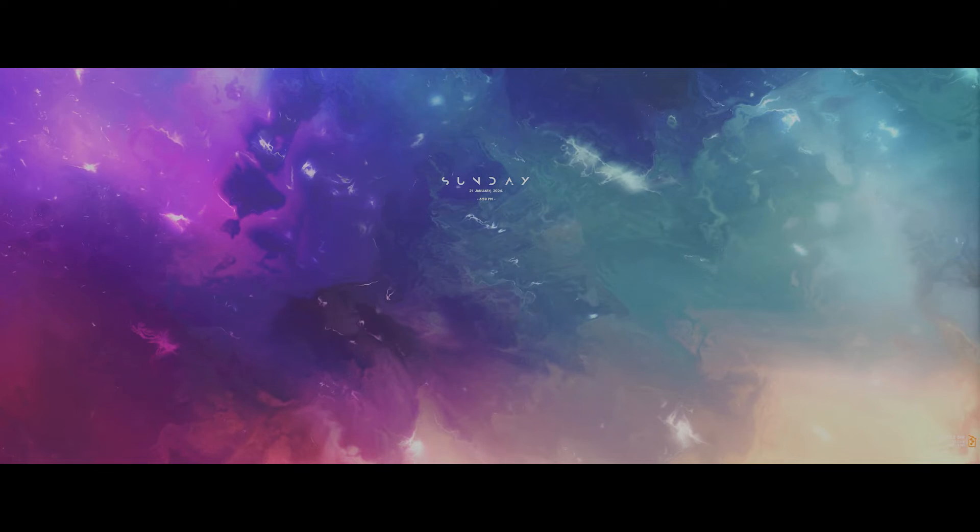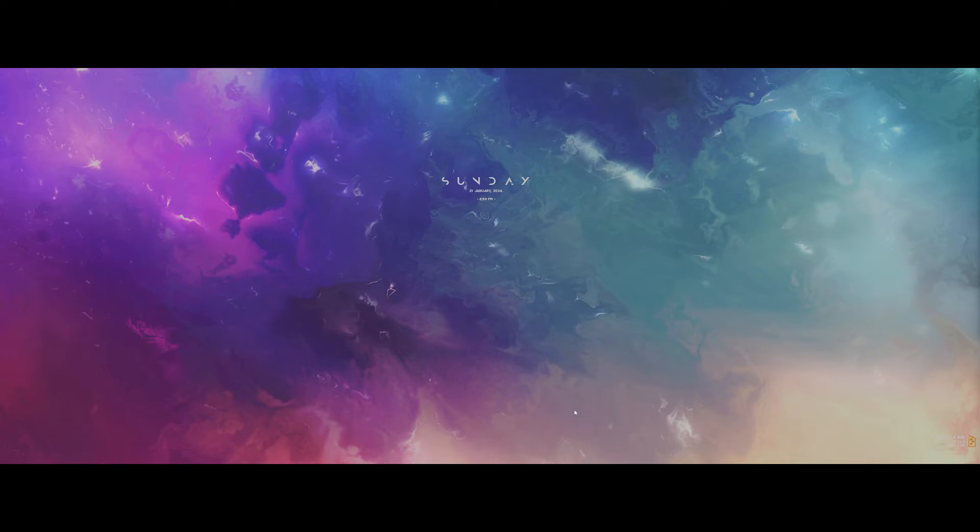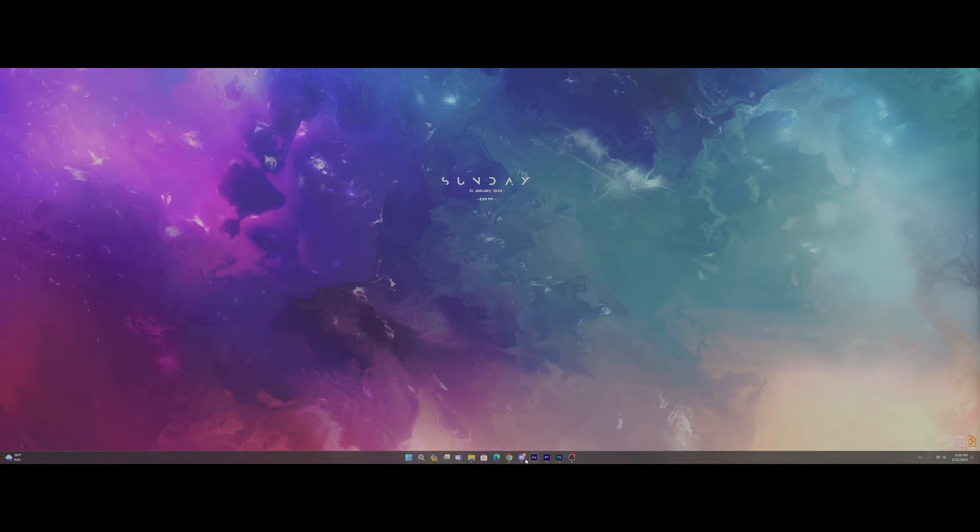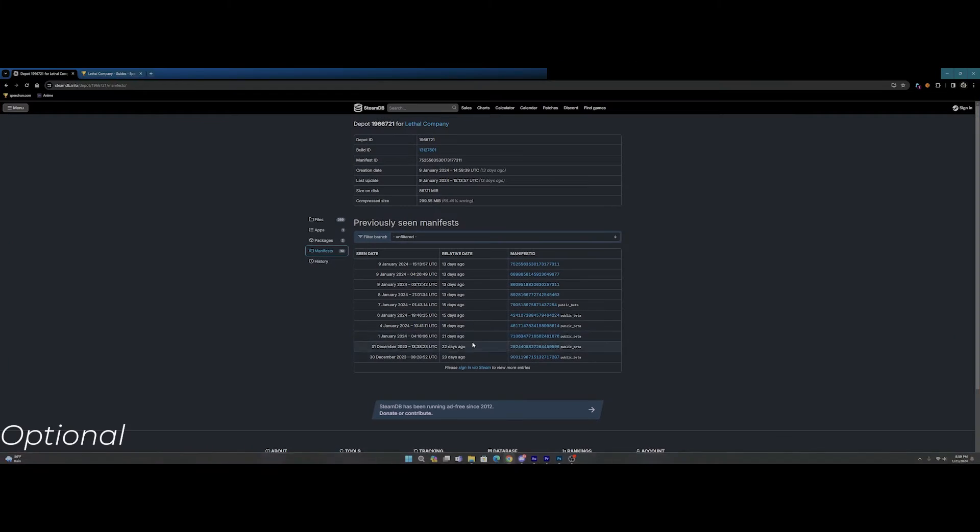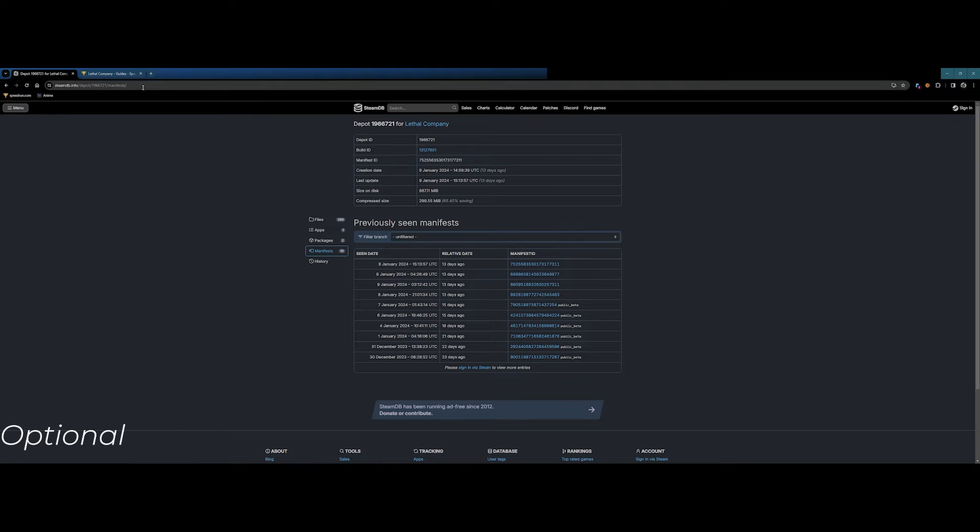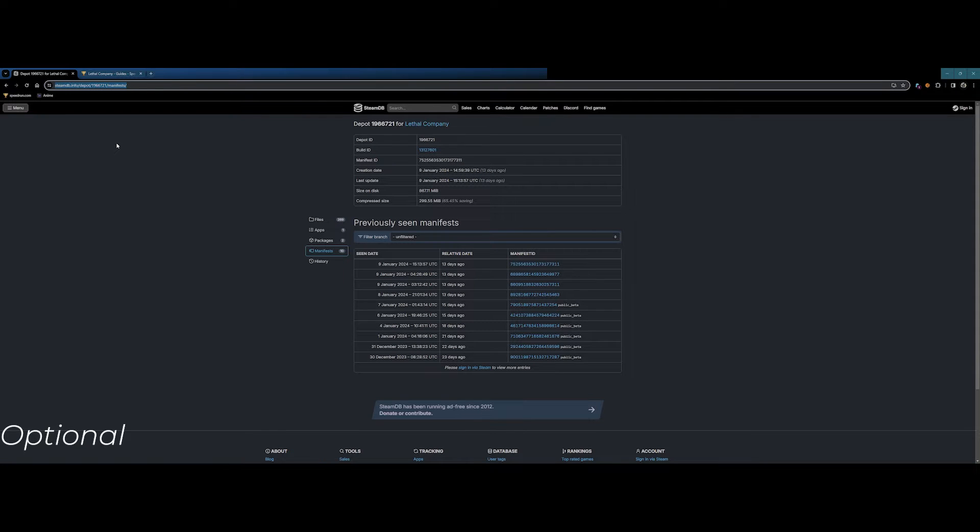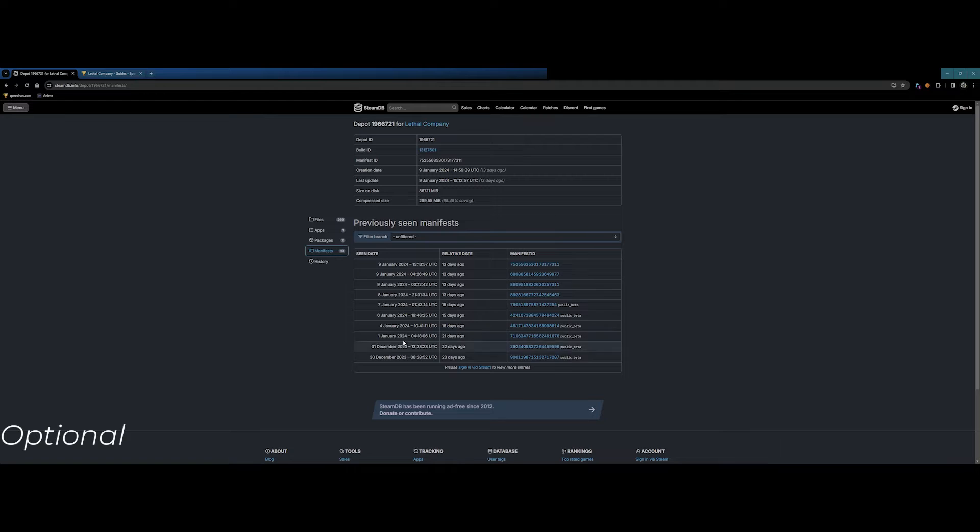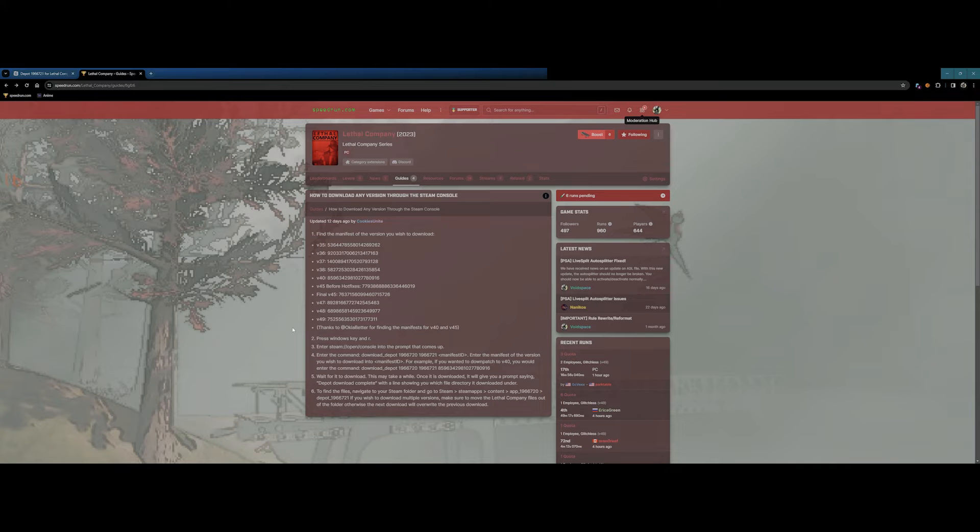This part is completely optional, but to begin, we'll have to visit this website. SteamDB allows us to view the different types of patches that have been published. We also have a speedrun.com guide with a list of all manifest IDs for each version.